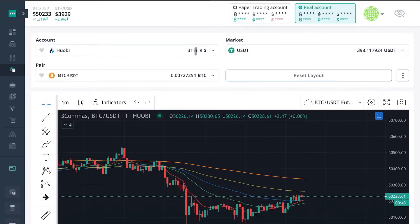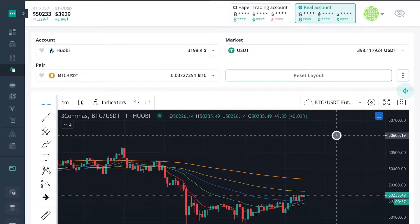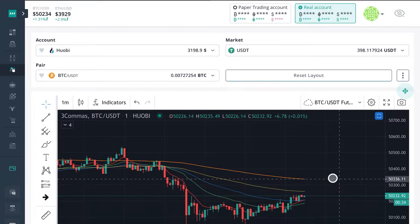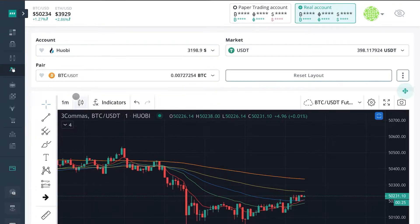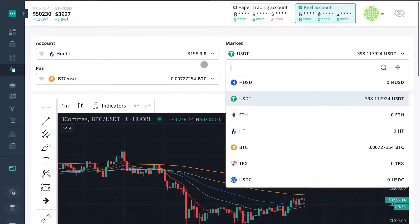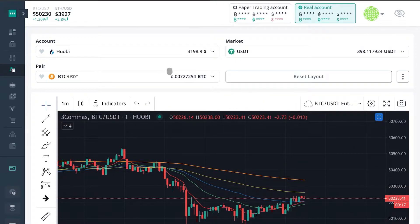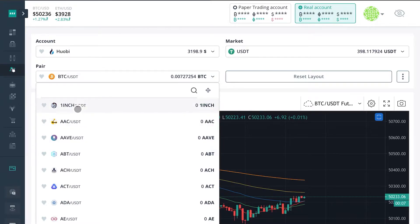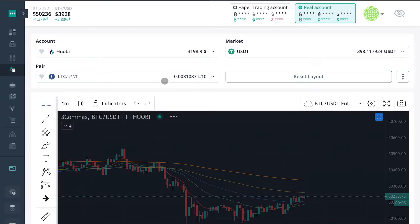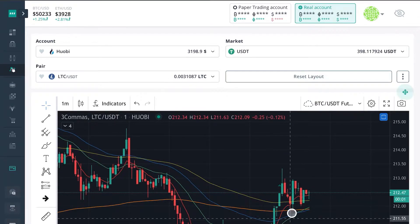We'll talk about the layout from top to bottom. Yours might look a little bit different than mine, as you can customize these settings to fit your preferences. You can select your exchange here — I'll be using my Huobi account for this example. We can choose from any of the coins supported by your exchange. For simplicity, I'll use USDT and LTC.